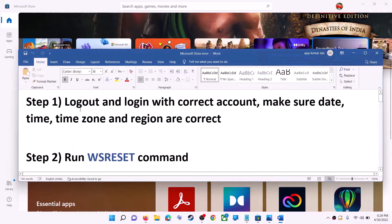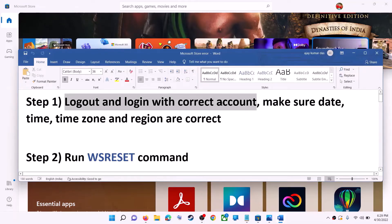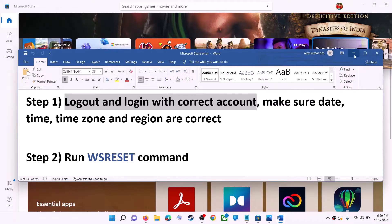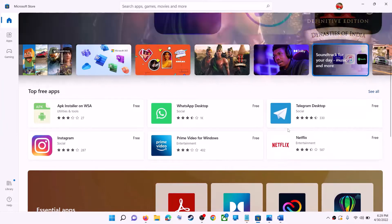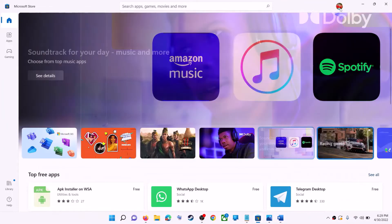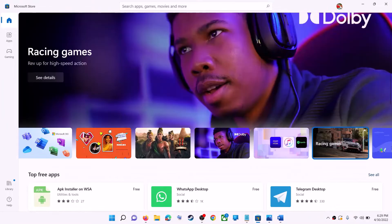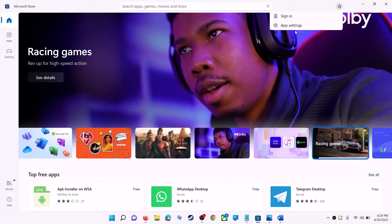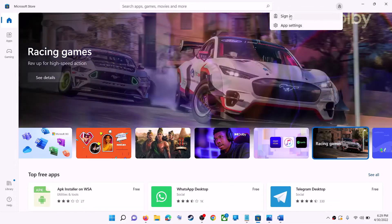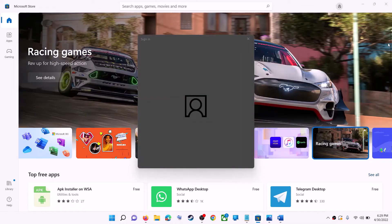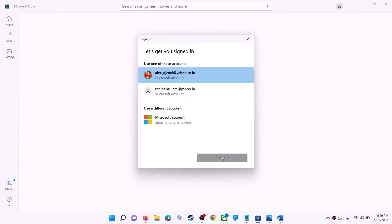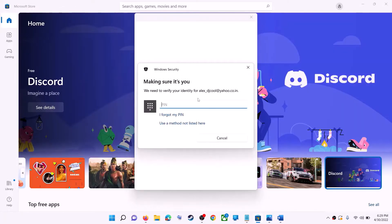The first step is to log out and log in with the correct account. Open Microsoft Store on your computer. On the top right here you can see your profile — click on it, then click on sign out. Again click on sign in, select the right account, and then click on continue. It will be asking for your PIN or password, so enter the PIN or password.